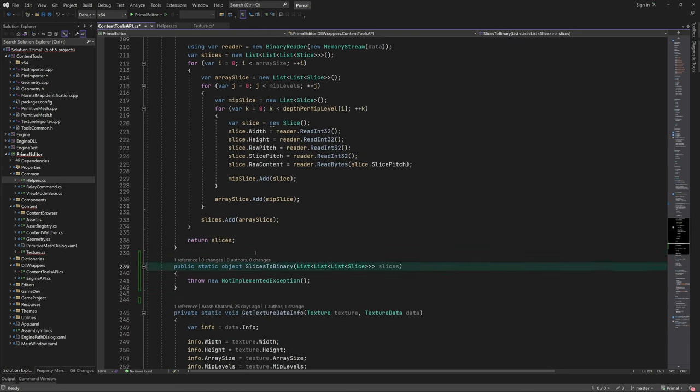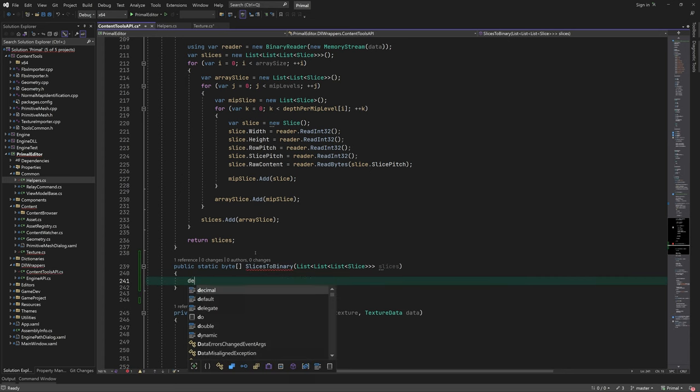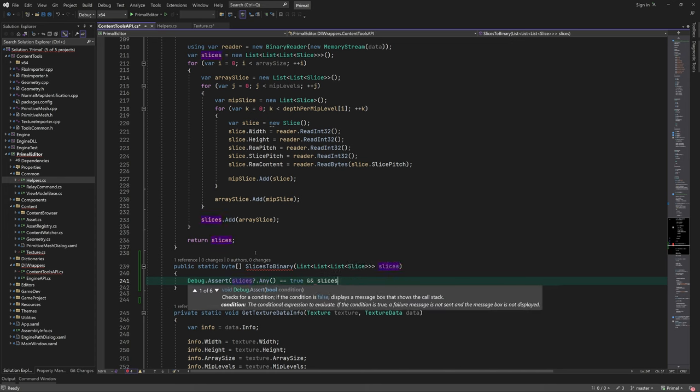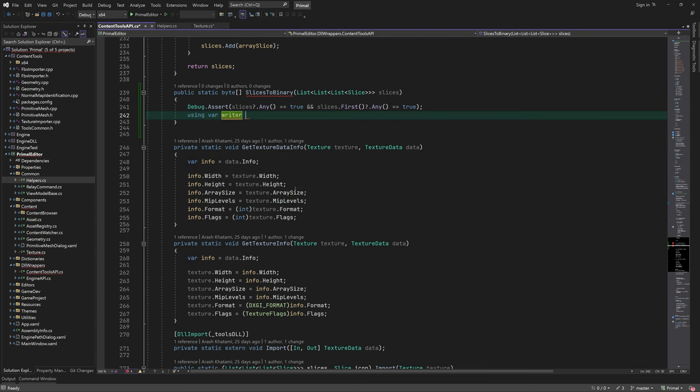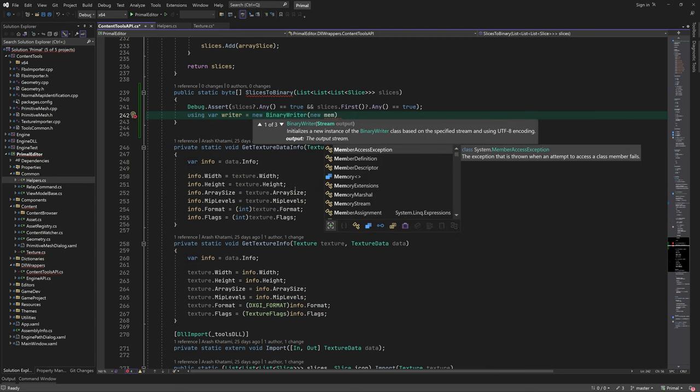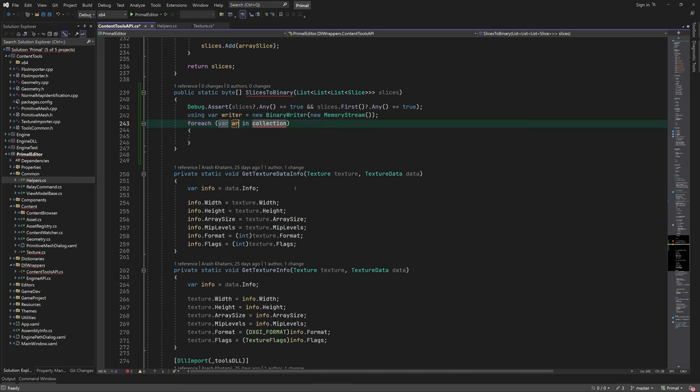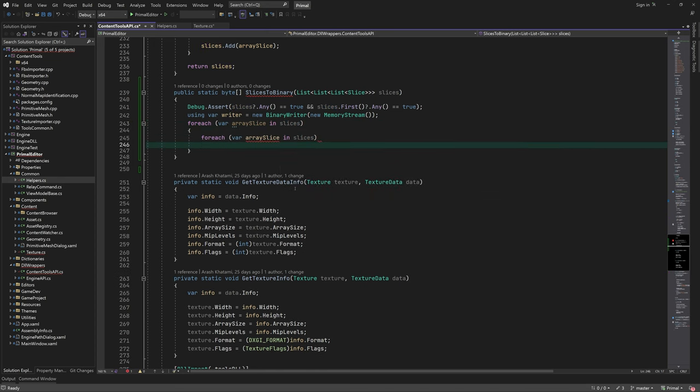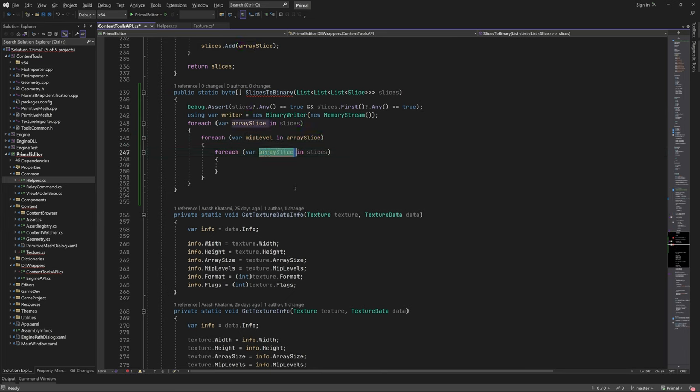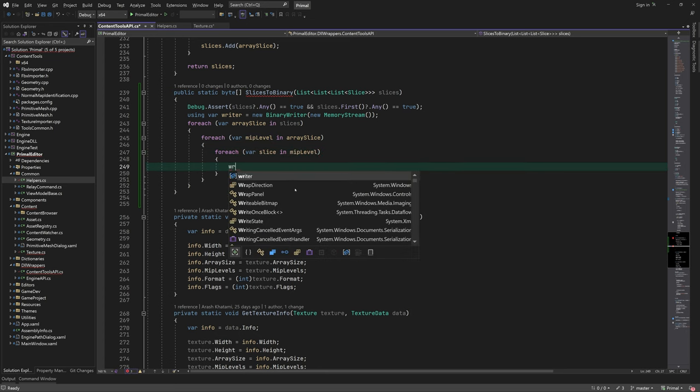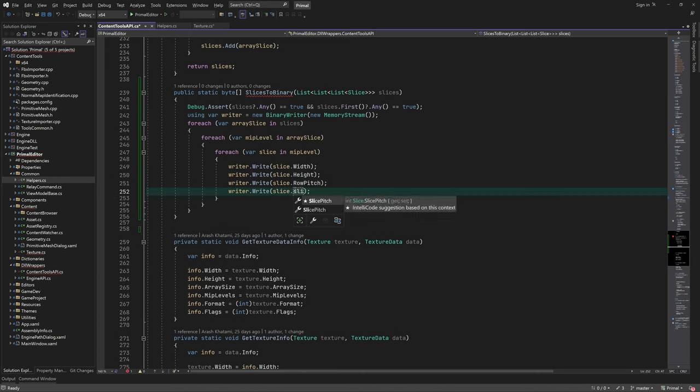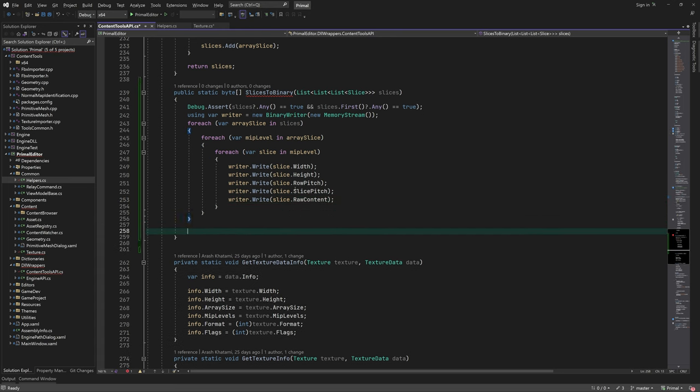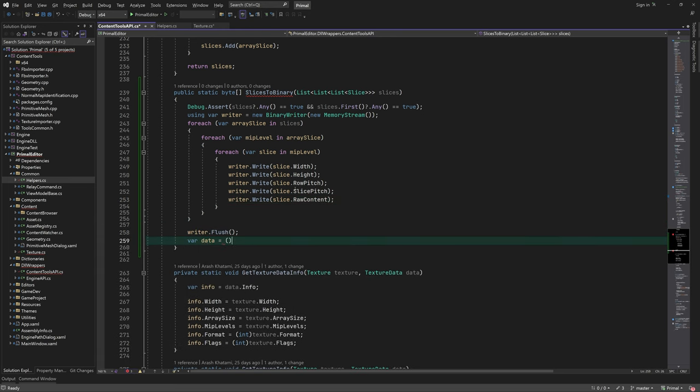It's rather simple. We loop through the array using a triple loop and write each slice to a buffer using a binary writer. At the end, we copy the buffer to a byte array and return it.